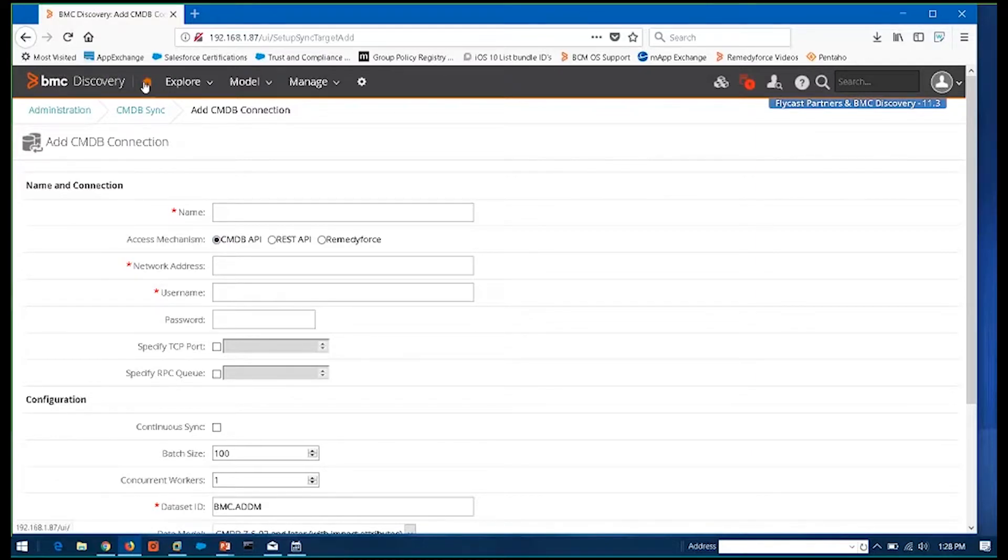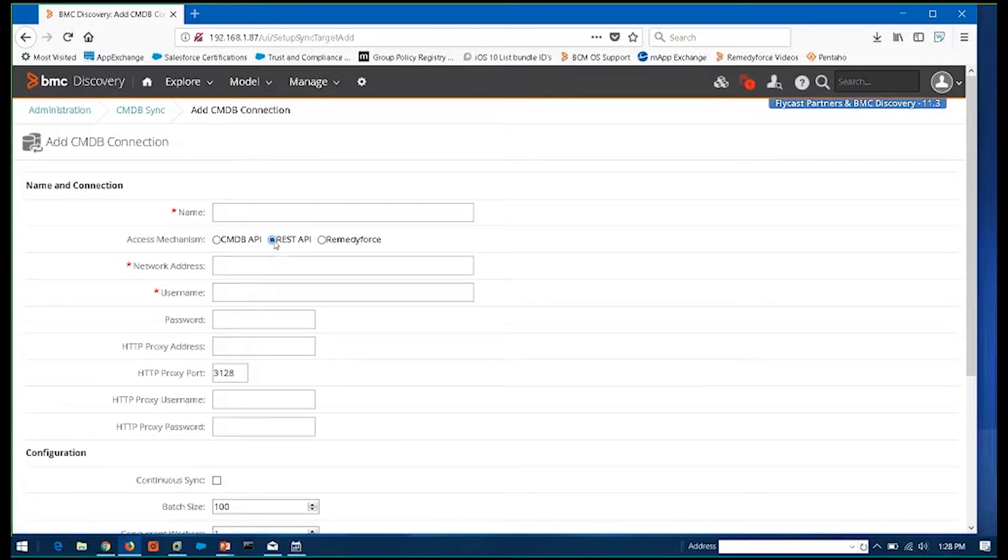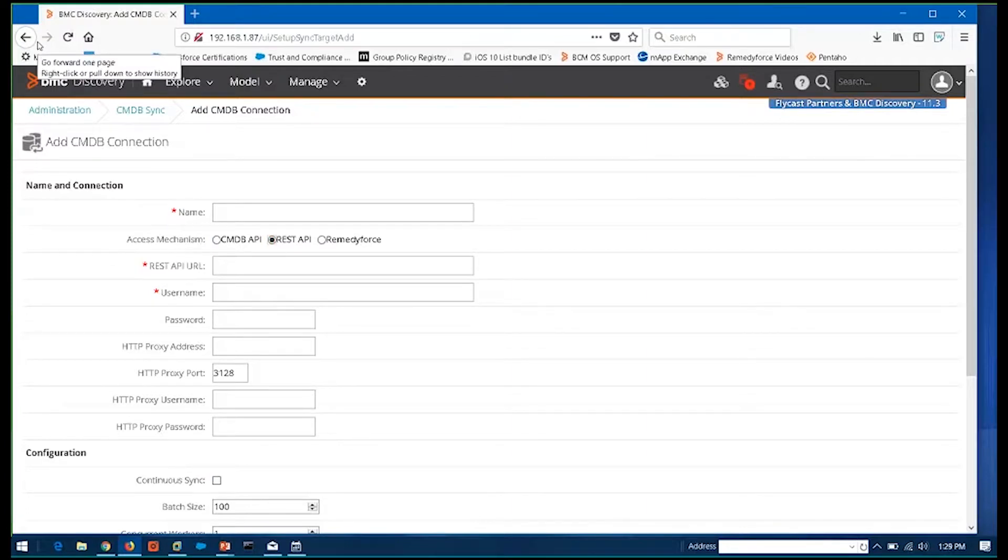Yeah, so Microsoft System Center would be an example where you're going to take the REST API and just query the data out of BMC Discovery and populate. Now, I will say this, when you're talking about Microsoft, I'm not sure if you're talking about SCCM. SCCM, keep in mind, is doing client discovery. So that's the other side of the estate. So typically, you would not be bringing SCCM data in here.